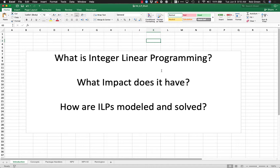Hey everyone, Dr. Green here again. Today we're going to talk about integer linear programming, what impacts it has, and how these ILP models are solved.